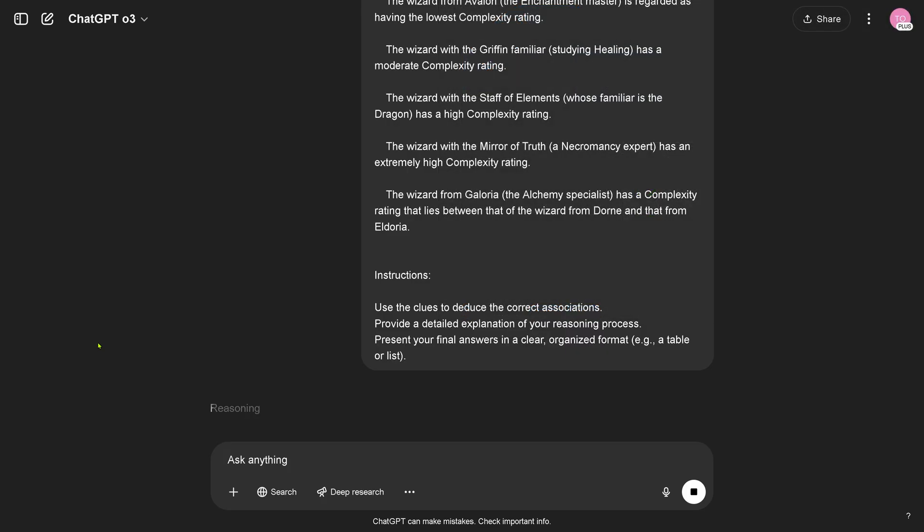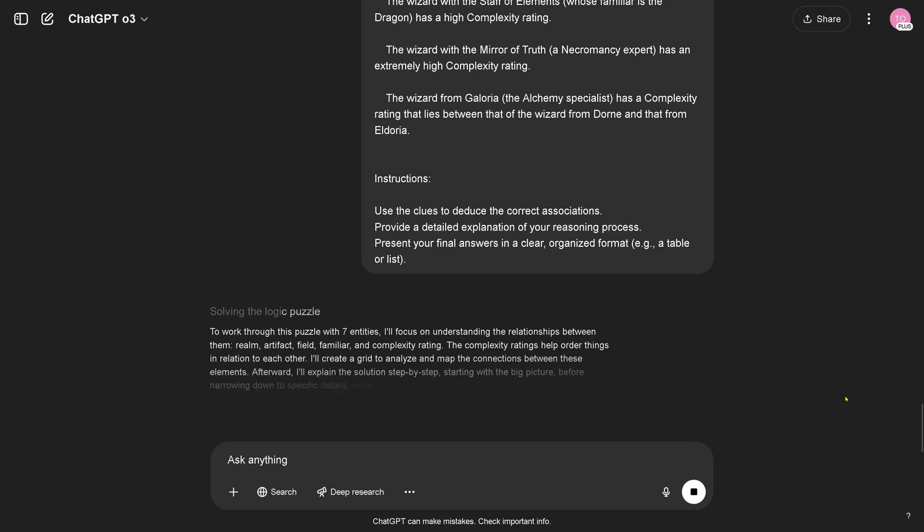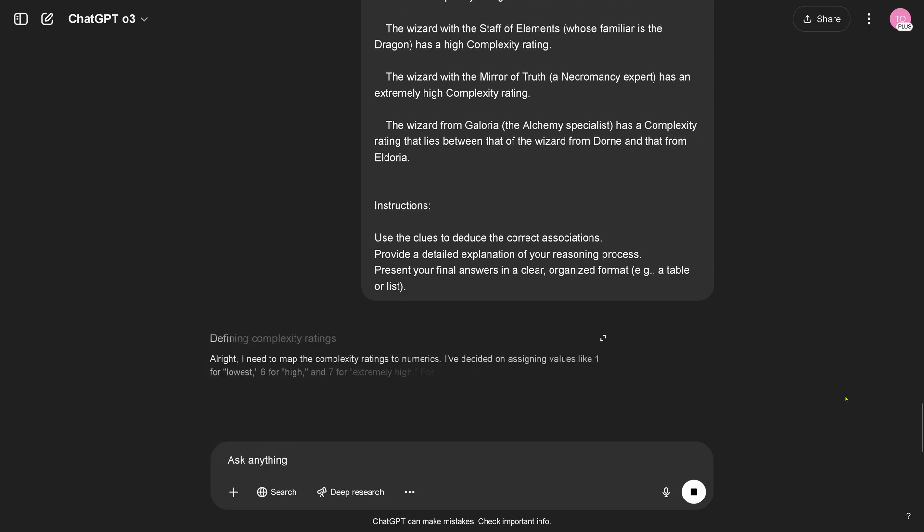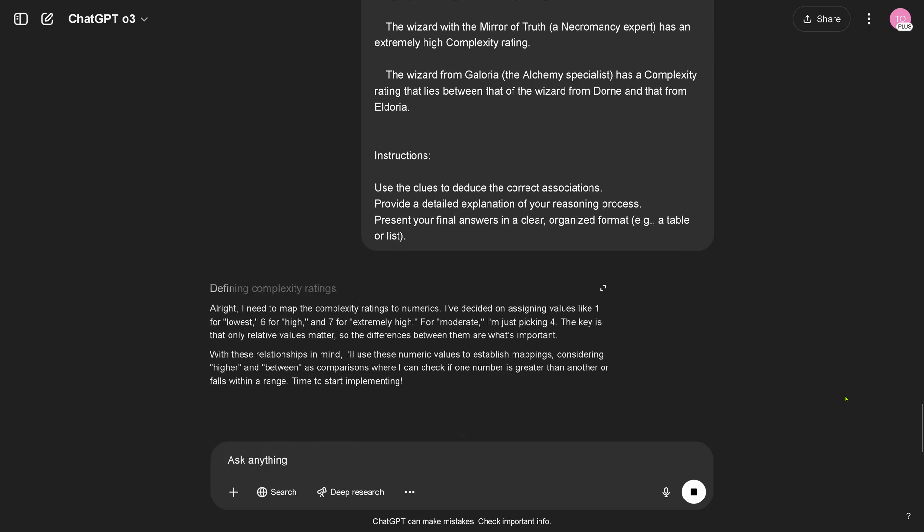Let's have a look. Reasoning, do I see the reasoning? No I don't see the reasoning, or I cannot click on reasoning, so I don't see the reasoning happening. Oh my goodness, oh yeah it's coming. Defining the complexity ratings, yeah, considering high and low, time to start implementing.